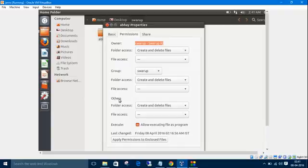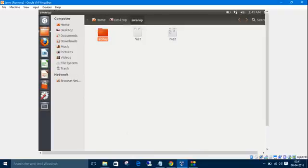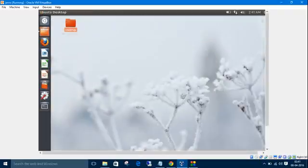We can check the same things with this directory also. Here you have folder access and file access. We can manipulate and play with these permissions from the command line interface, which is very easy. I'm going to show you that. So open the terminal.